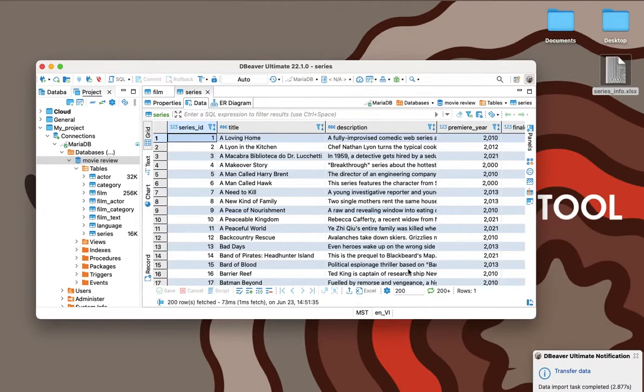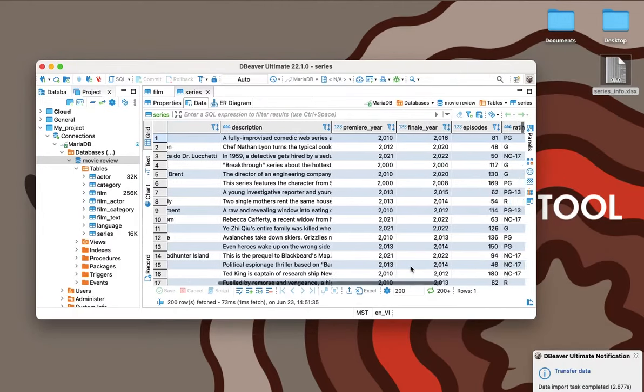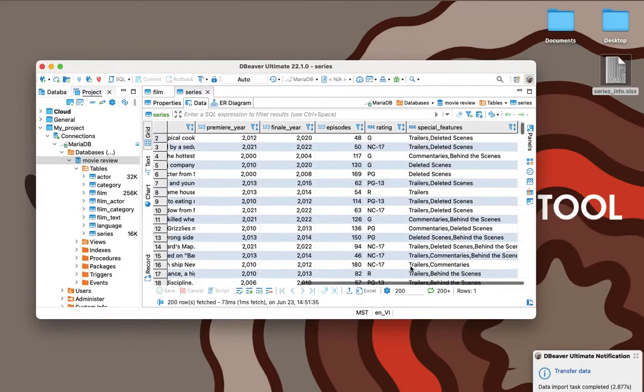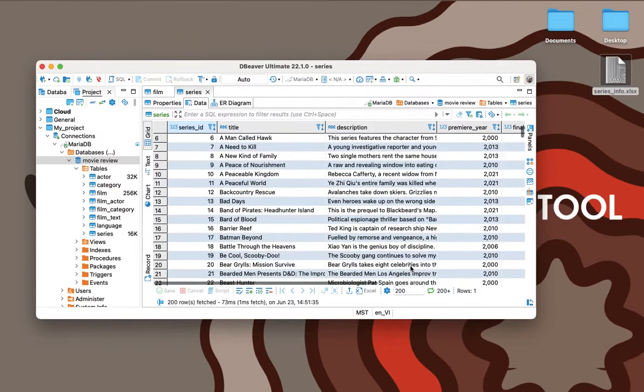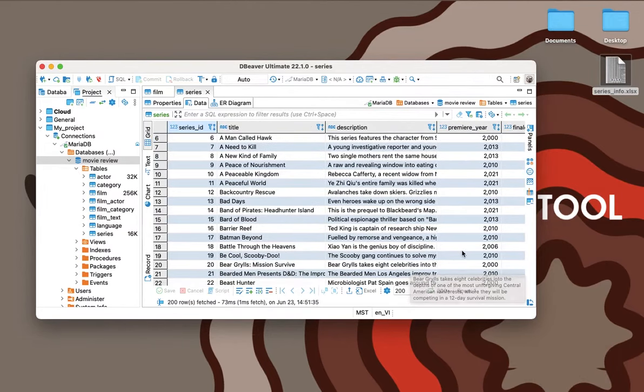That's it. Thanks to DBeaver, Lewis quickly added a new table with data to an existing database. Now he can update it with new TV series for his site through the app interface.